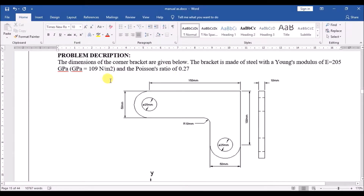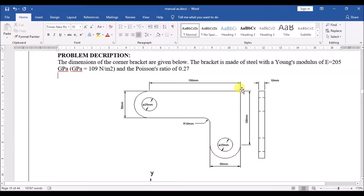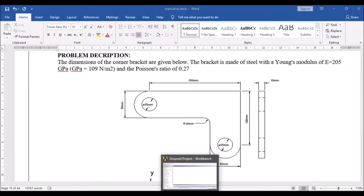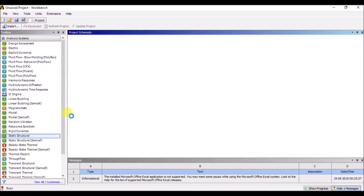We can solve the problem in the corner bracket model. If you start working in Workbench, once you compare the problem, let's make the problem.